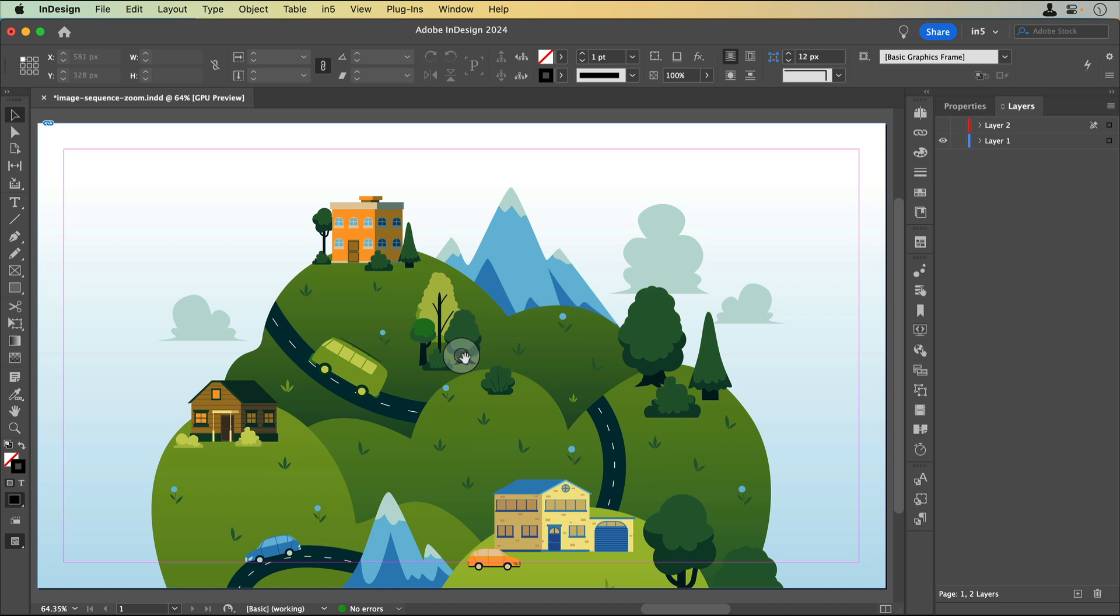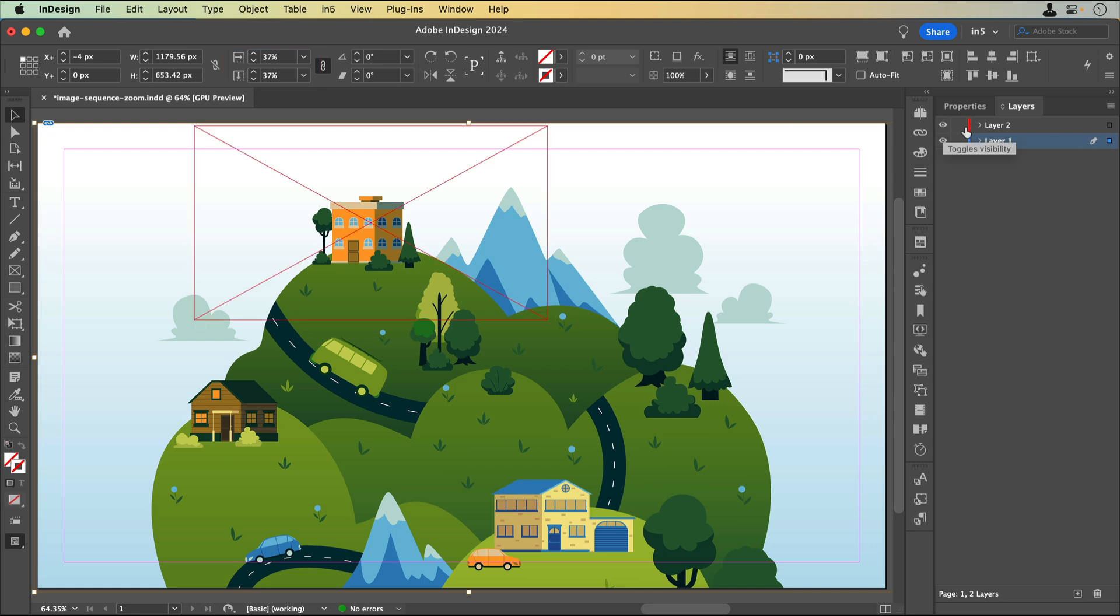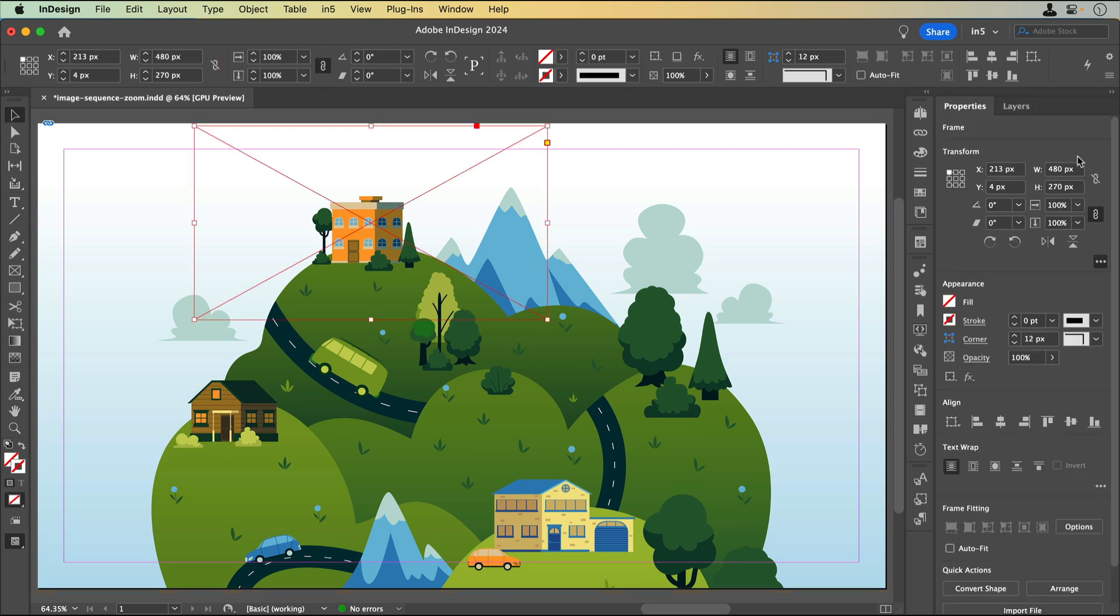When I click on the content grabber, you can see that it's been scaled down to 37%. I've also made a rectangle over the building that's large enough to accommodate a zoomed-in version. These dimensions are what I used to make the image sequence in another application.